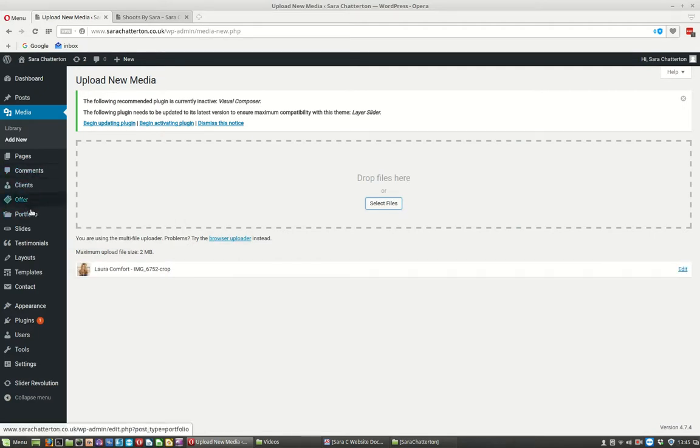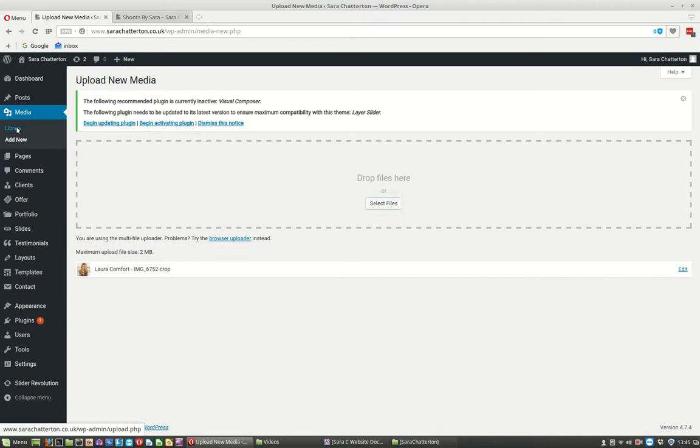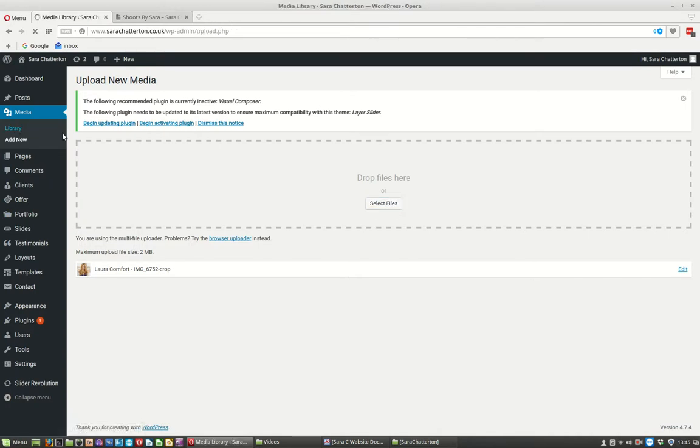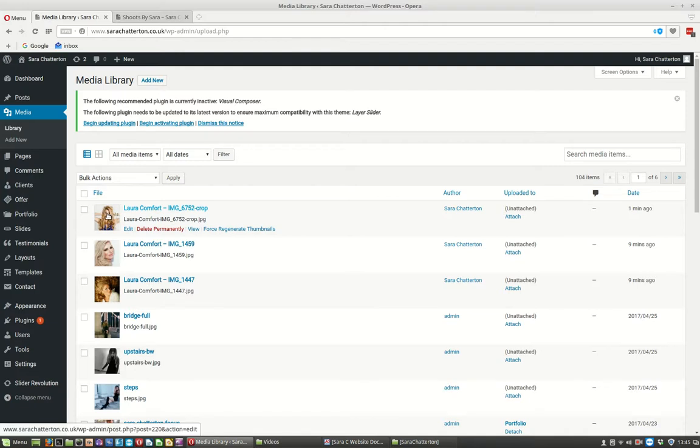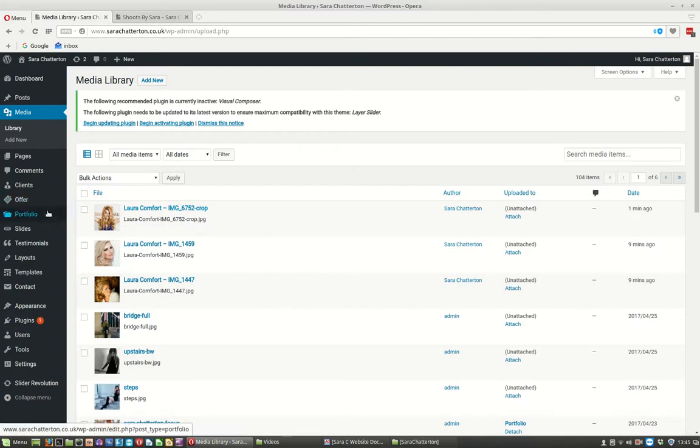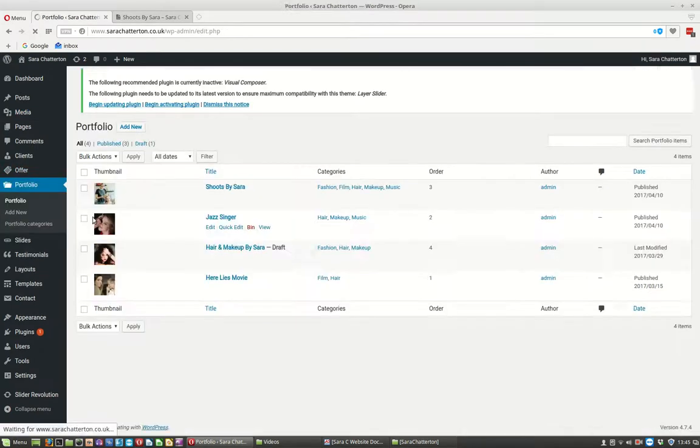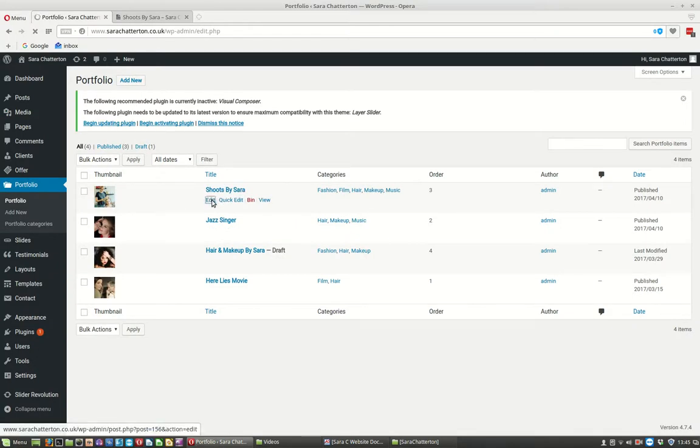Now let's go to our library to see that picture and let's get the ID. So again you just hover over it and you can see the ID down the bottom there is 220. So let's remember 220 while we go to our portfolio and edit this one where we want to add the picture.